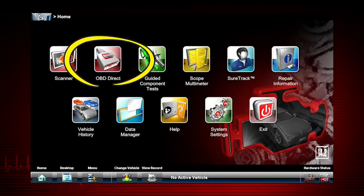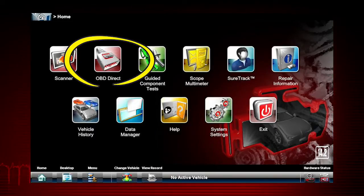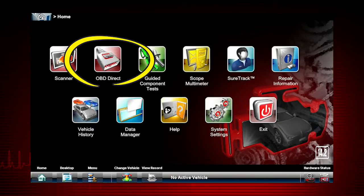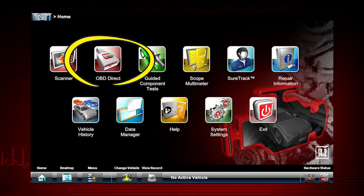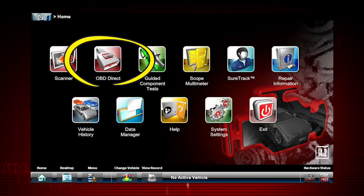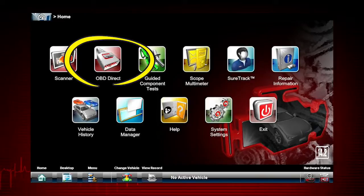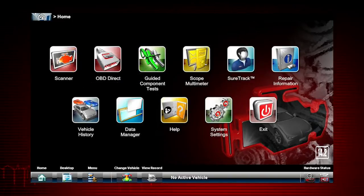OBD Direct is designed for service riders and other personnel that need to quickly access vehicle systems to determine what repairs are needed before a formal work order or estimate is created. It is also used for testing OBD II compliant vehicles that are not included in the scanner databases.